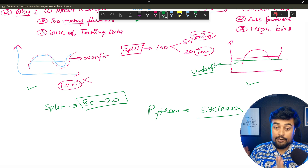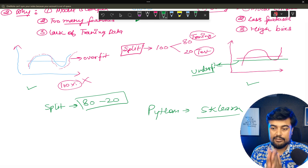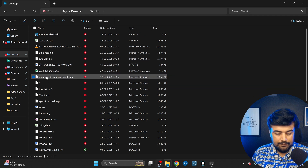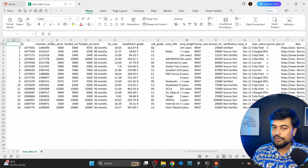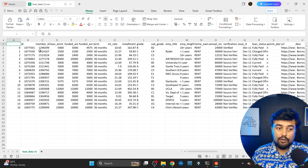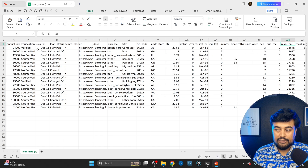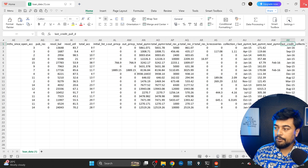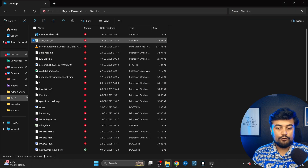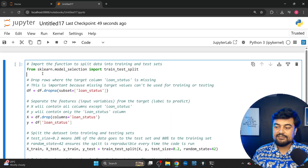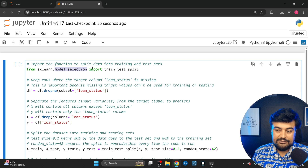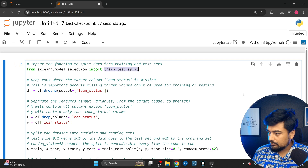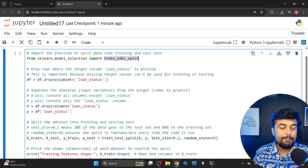You can download the code from GitHub. We are using loan data, which is already there and you will find the link in previous videos. Now I'm on my desktop. I have the loan data. I will not explain the columns again — this is the data we are using for building the model. Now I will import this data. This is the line from sklearn: from sklearn.model_selection import train_test_split. This is the function and package you will be using.